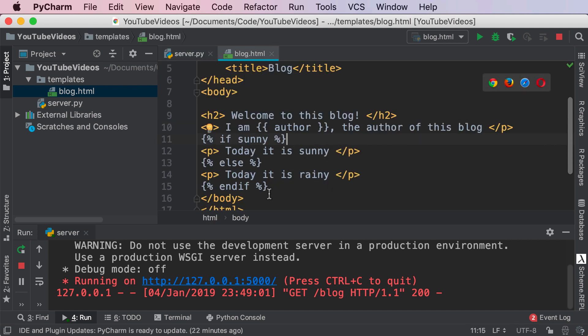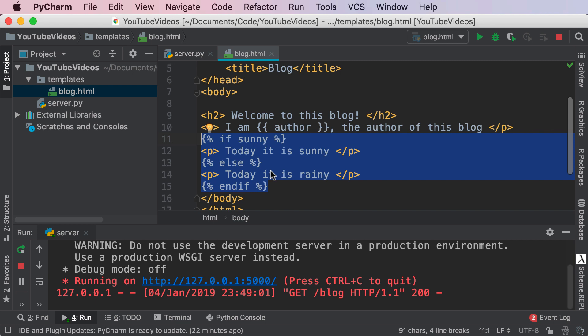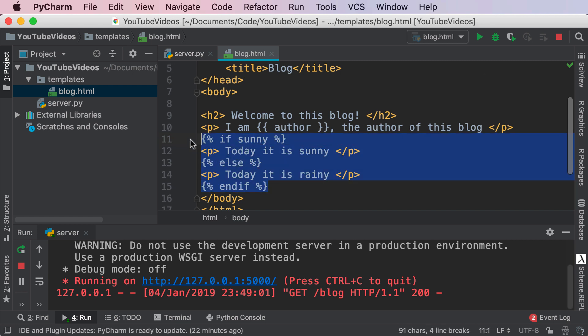Now this is a very simple case guys but imagine the use case whether there's a complete block of text you want to show the user whether you want to show the user an alert whether there's a complete section of the website you want hidden from the user if they're not logged in. There are many different cases where this is extremely useful and you can use this syntax to render content that you need or you don't need.